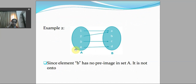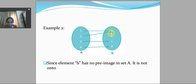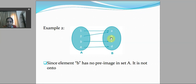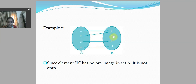In this counter-example, we have two sets A and B. The condition is that every element of set B must have a pre-image in set A. Here, element b of set B does not have any pre-image in set A, so it is not an onto function. Since element b has no pre-image in set A, it is not an onto function.